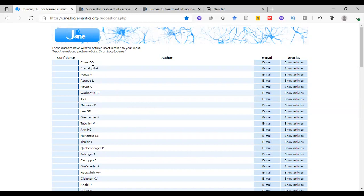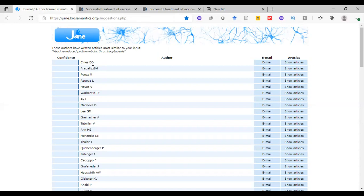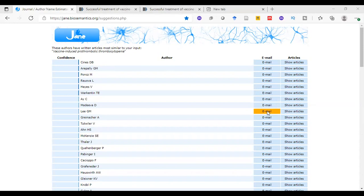Also I want to highlight something. Sometimes when an author changes his lab or goes to another university, he also changes his email. So Jane provides you with all available emails for any author. You can check something. This one, yes, this one, see here.